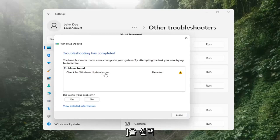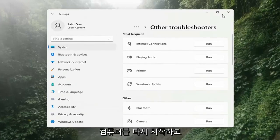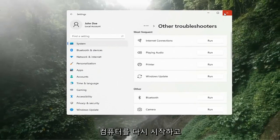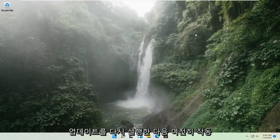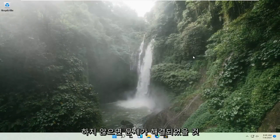Okay, so once that's done, you should be able to just close out of here, restart your computer, and attempt to run updates again. Hopefully that should have resolved the problem.